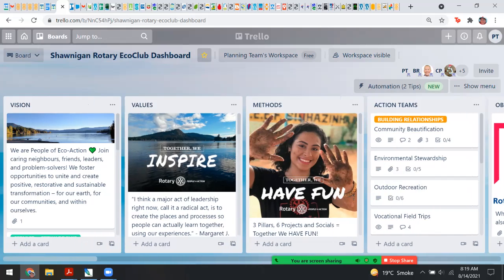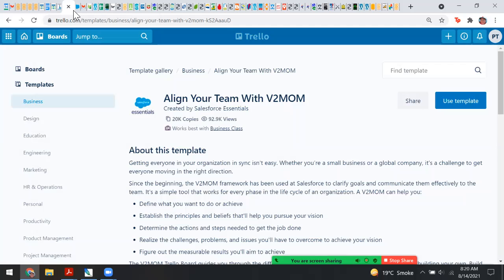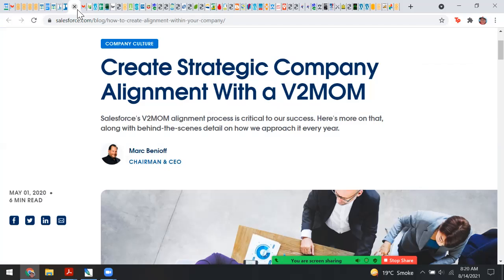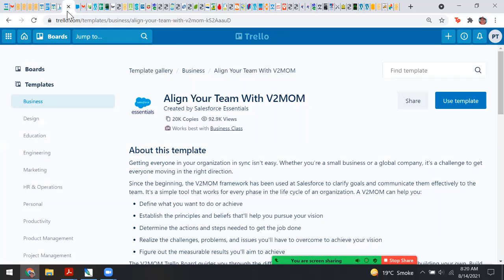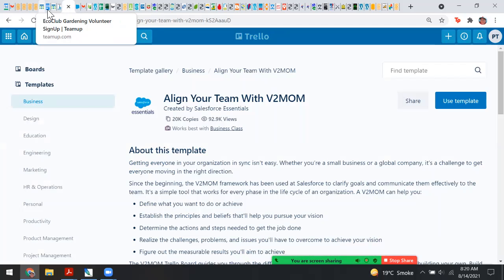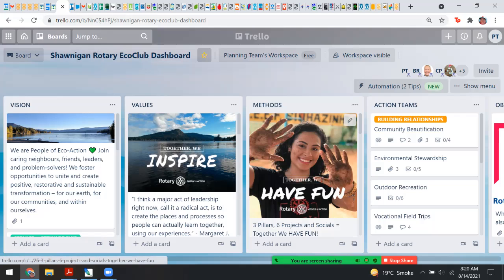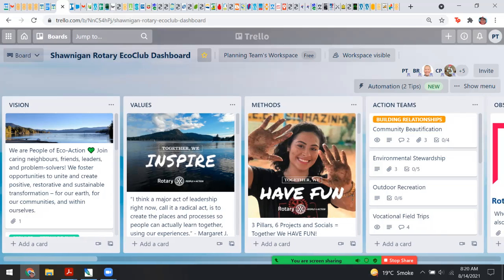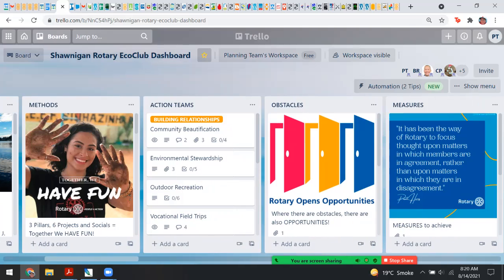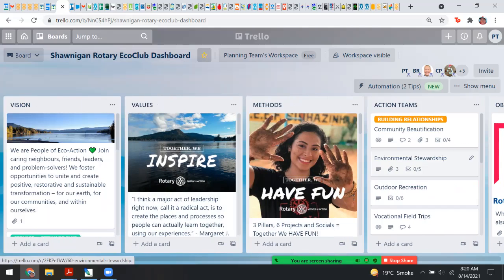To use Trello, I picked a template called V2MOM — which stands for Vision, Values, Methods, Obstacles, and Measures. So actual achievable measures that we can take to make our dreams a reality. Let's go to our first card, which is our Vision. This is where all of us who are new to Rotary might want to learn more about how we fit within the bigger picture.